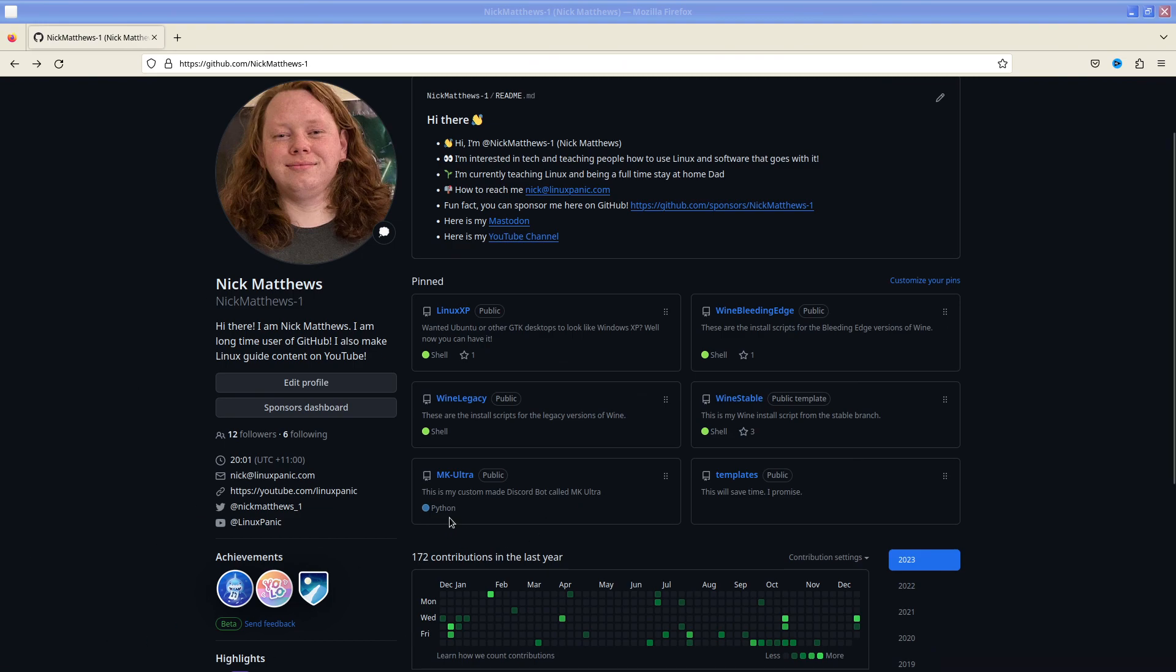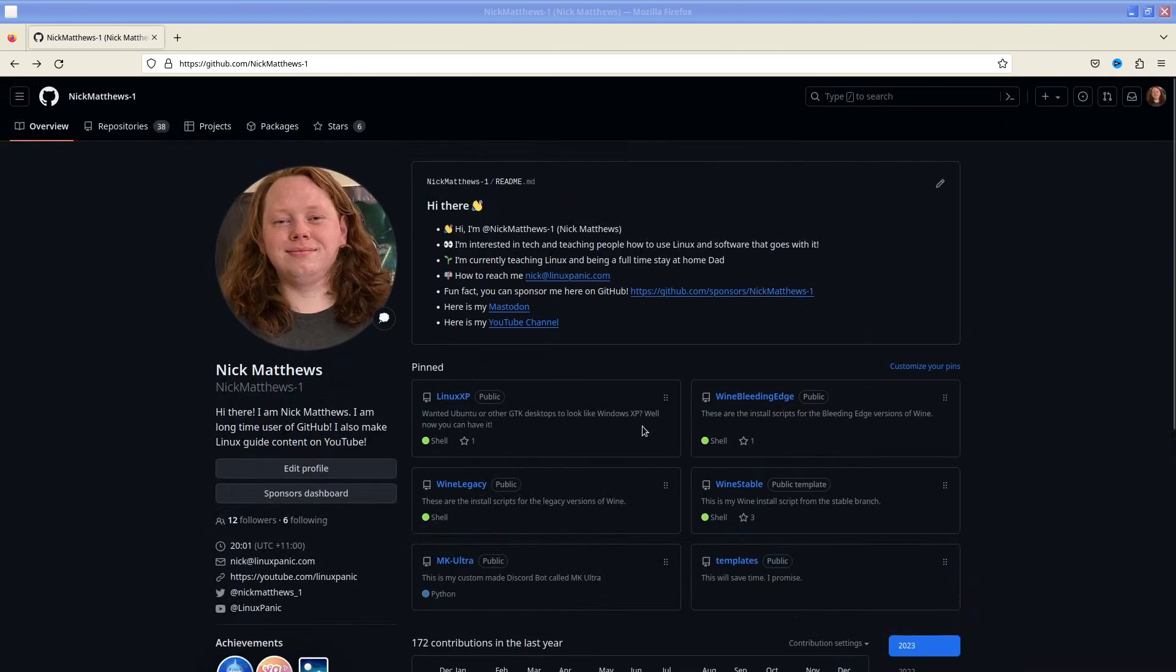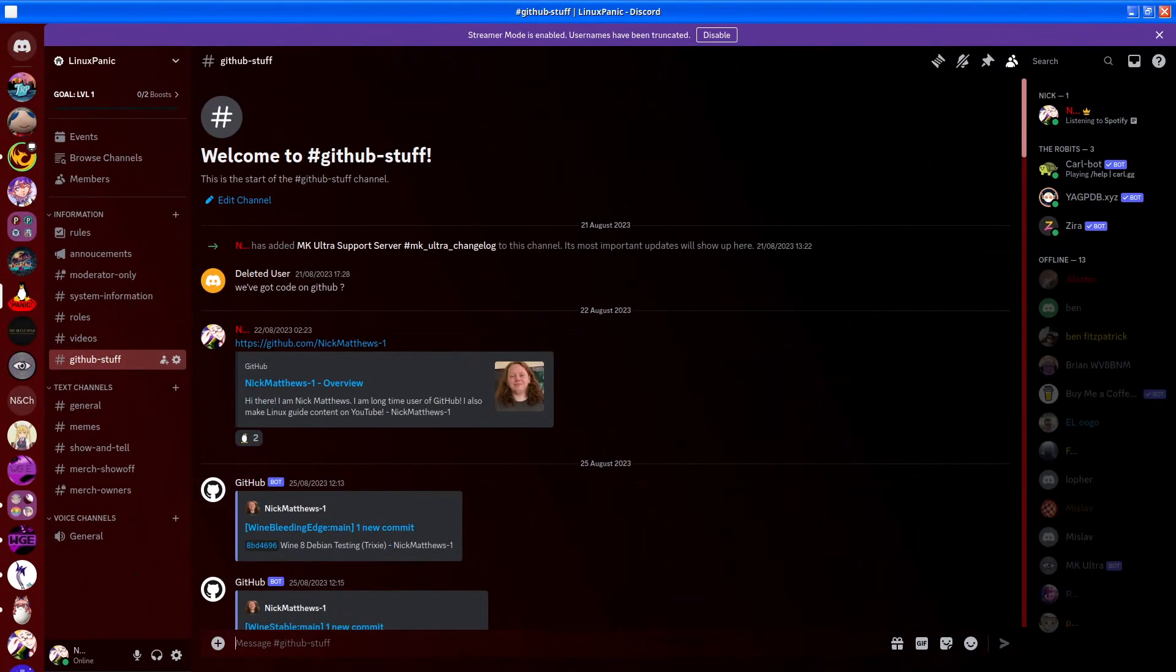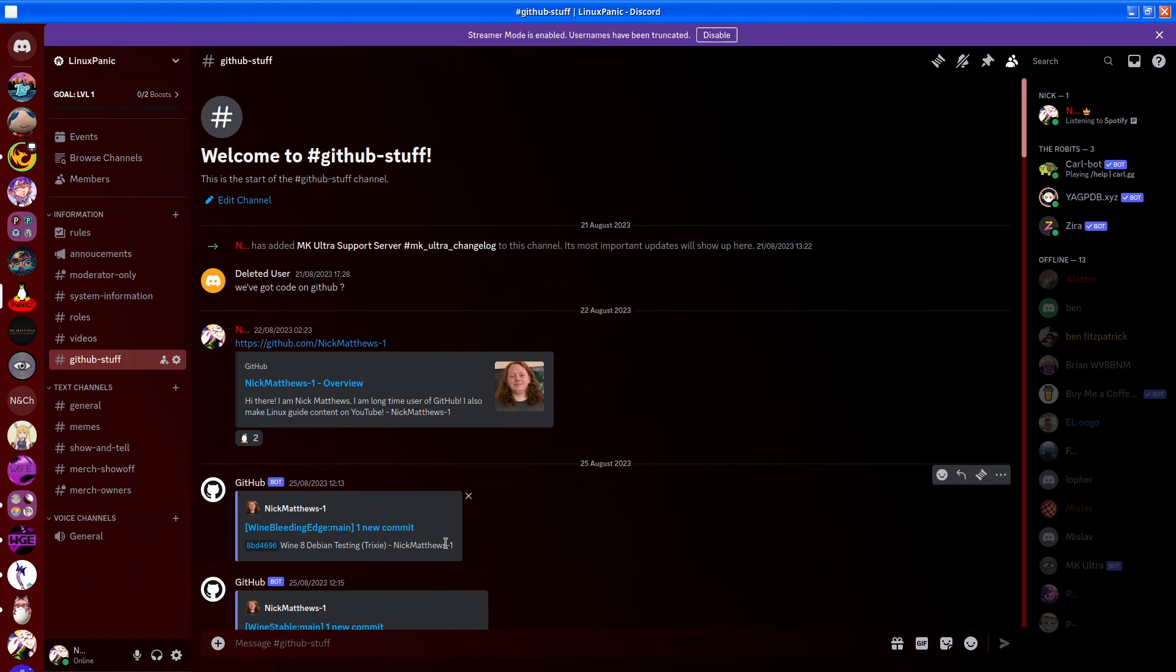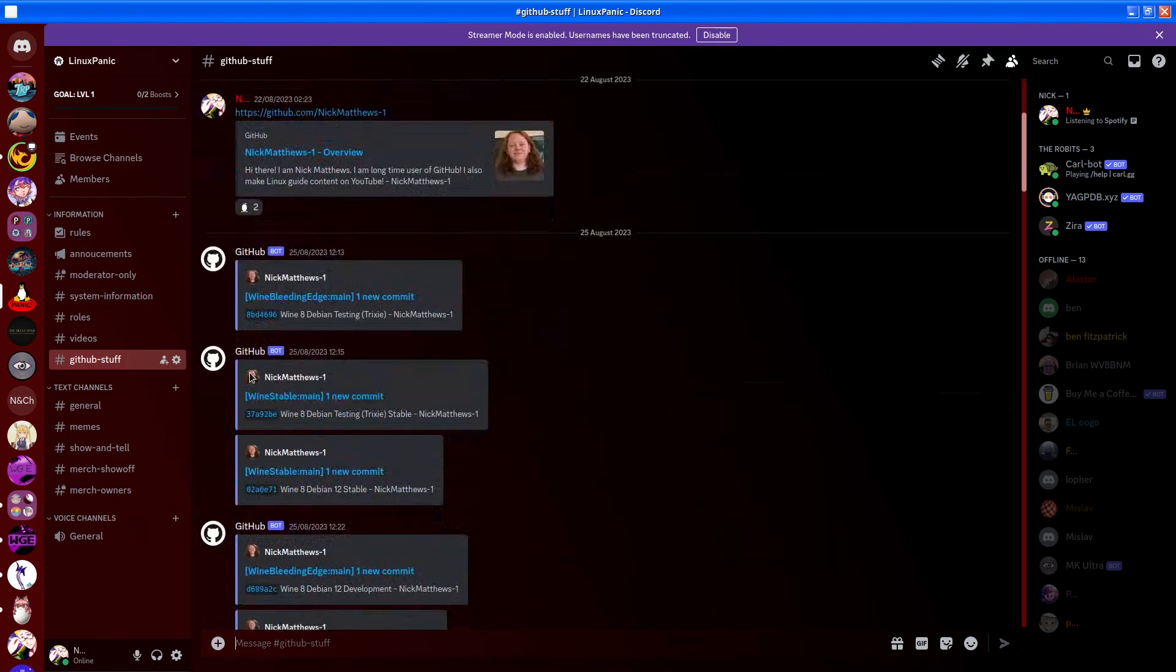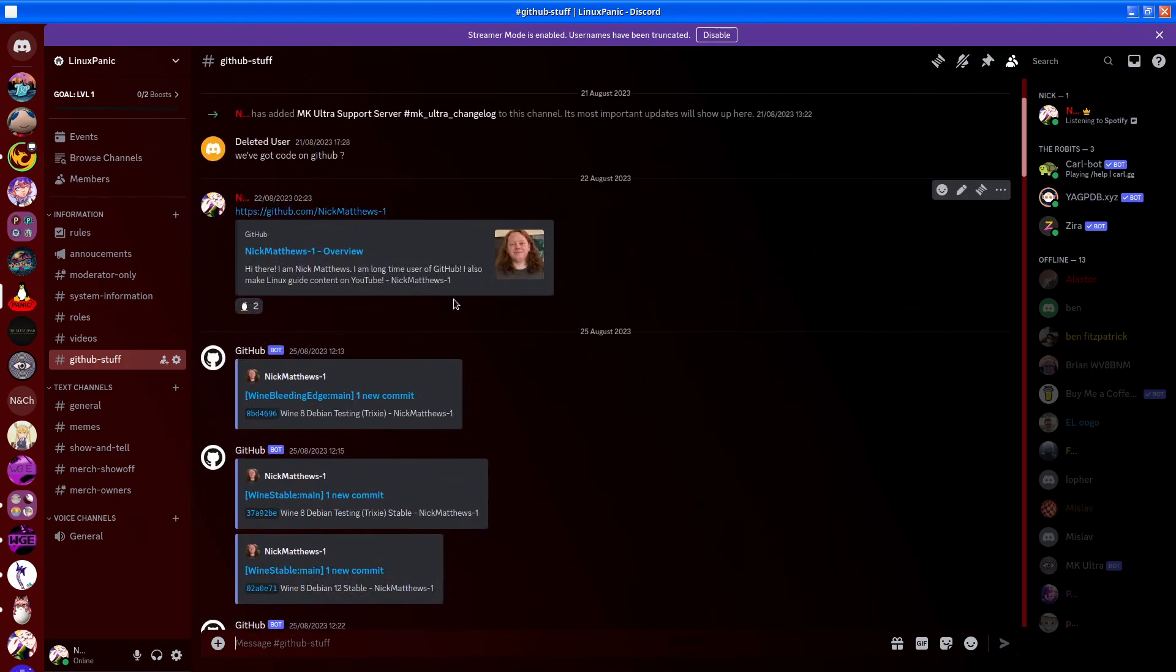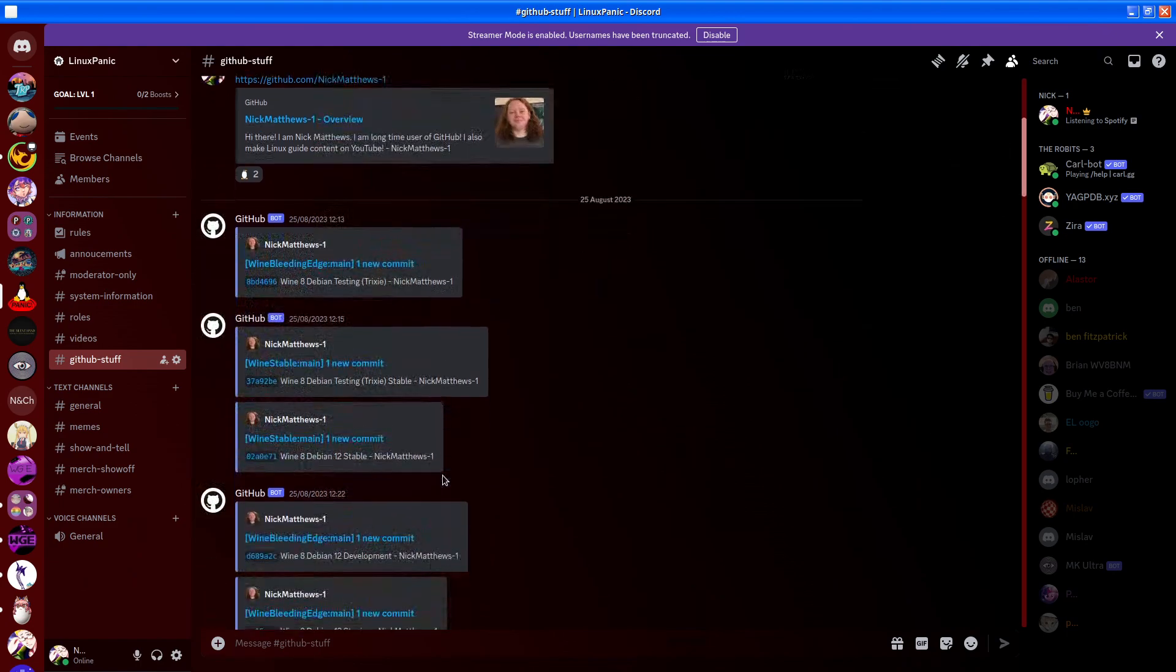Now number one reason for why you might want to use a GitHub webhook is so you can then track in a different place. For example, I track my GitHub repositories on my Discord server under GitHub stuff. This is so people can see when I'm doing something and updating something.